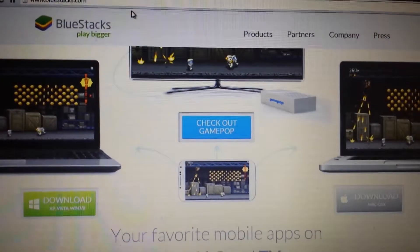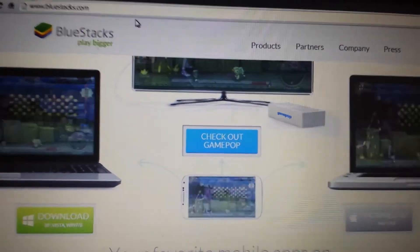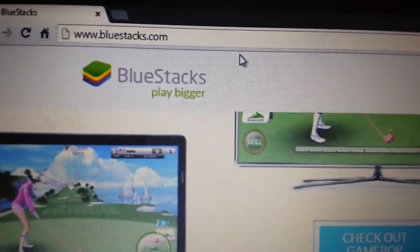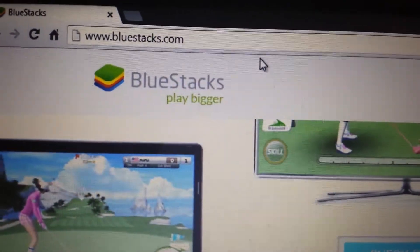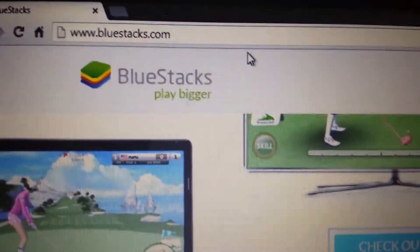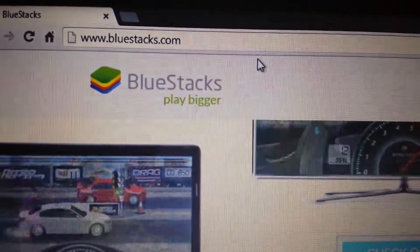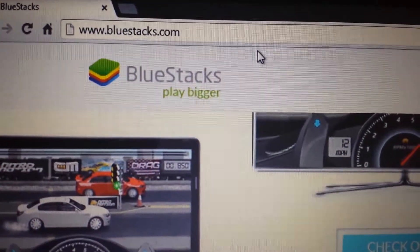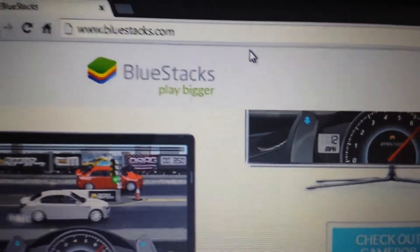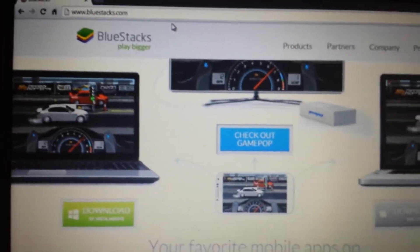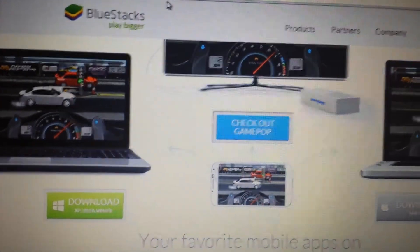Okay, so the first thing we need to do is download Bluestacks, which is the Android emulator. Go to bluestacks.com. I'll have everything below in the details section.